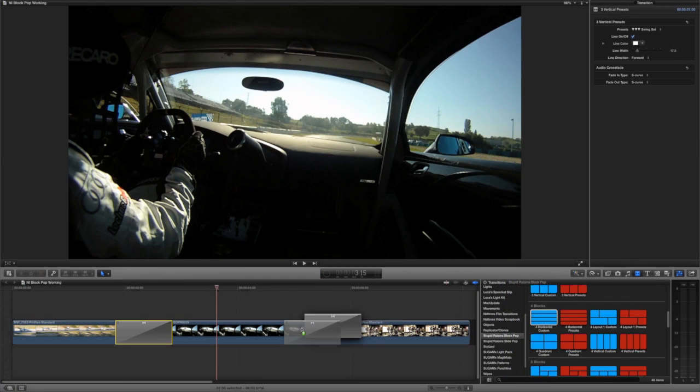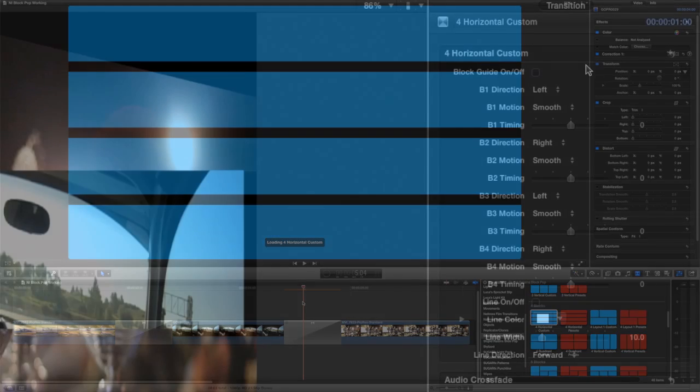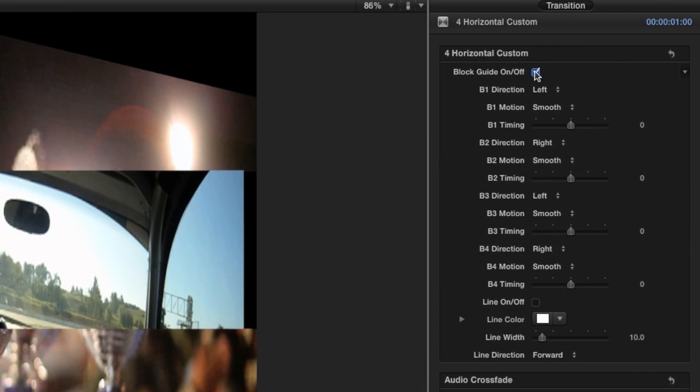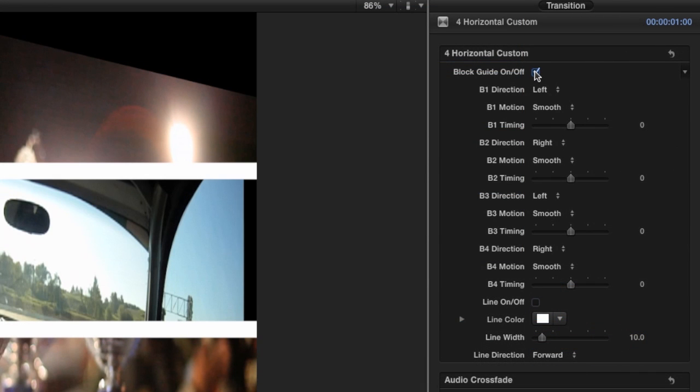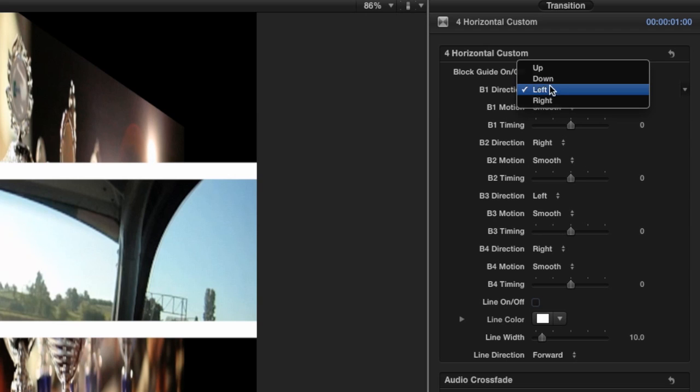Let's take a look at a custom preset for Horizontal Custom. First, I'll turn the block guide on. This gives us a visual indication of what we're working on in the parameters. Now I can control the direction and animation preset of blocks 1 through 4.